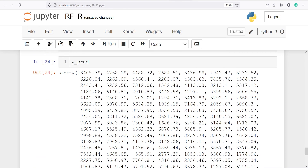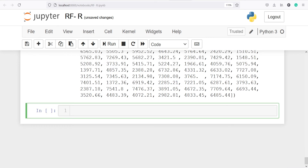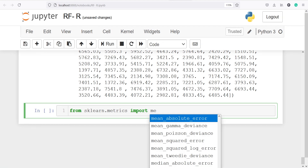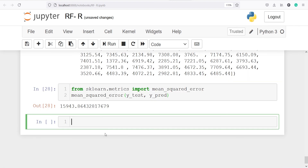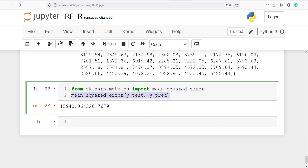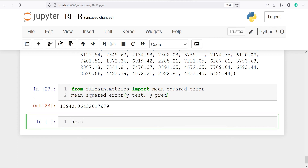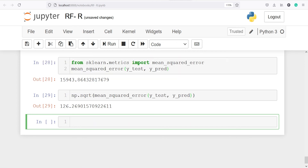Next we check the accuracy metrics. From sklearn.metrics we import mean_squared_error. We call it with y_test and y_pred to get the mean squared error. The root mean squared error is the square root of the MSE, calculated using np.sqrt(). The RMSE is 126 — errors should be as low as possible, as close to zero.